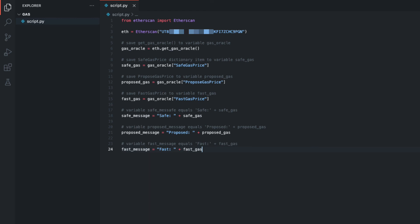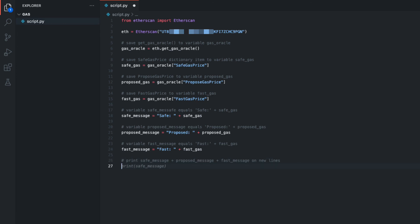Now I want to print these messages and this data to the user. I'm going to create another comment which will print the safe message, proposed message, and fast message. For the comment, I'll write: print safe_message plus proposed_message plus fast_message on new lines. On the next line we can see the code that gets suggested, so I'll hit Tab. Again we can see the next suggested line, I'll hit Tab and insert it. And finally we have fast message, which gets inserted for us.